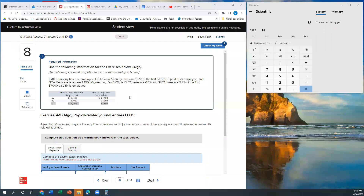Hey everybody, so this is the Chapter 9 and 10 quiz, access number 8. Number 8 is a continuation of number 6 and 7, and it's all about payroll for the BMX company.